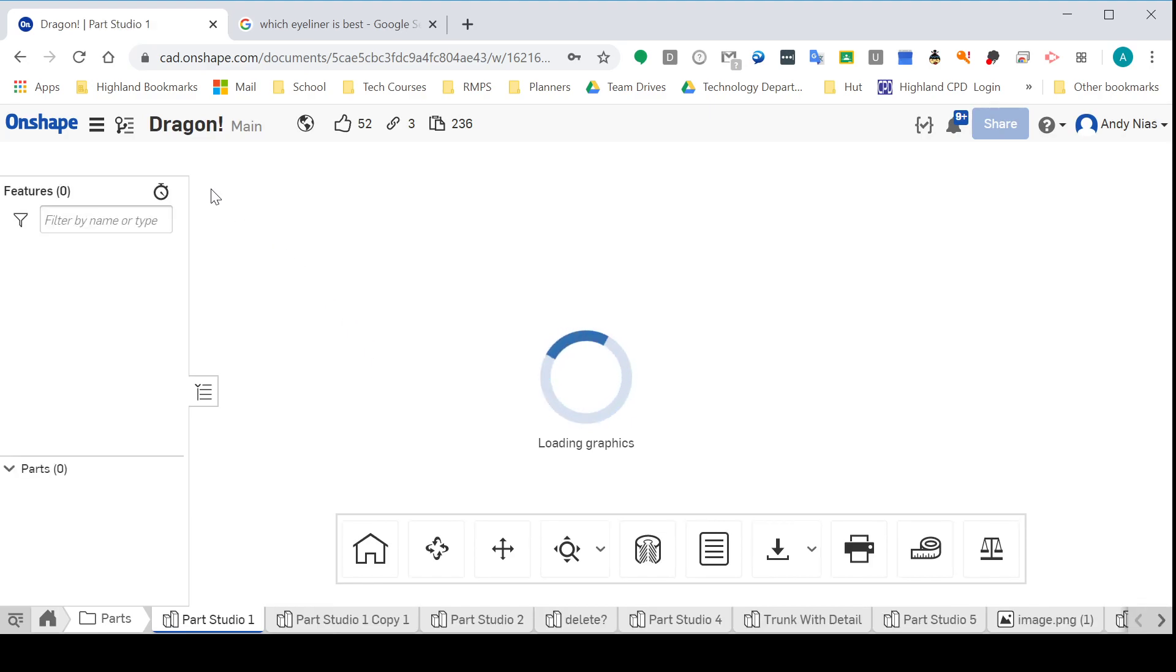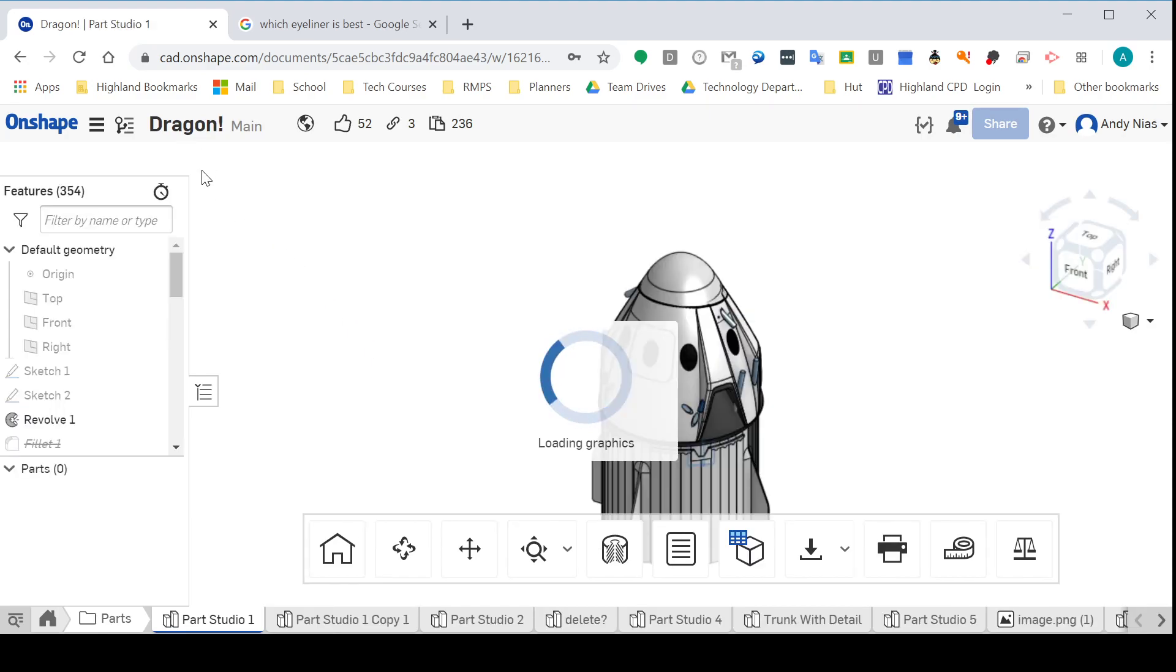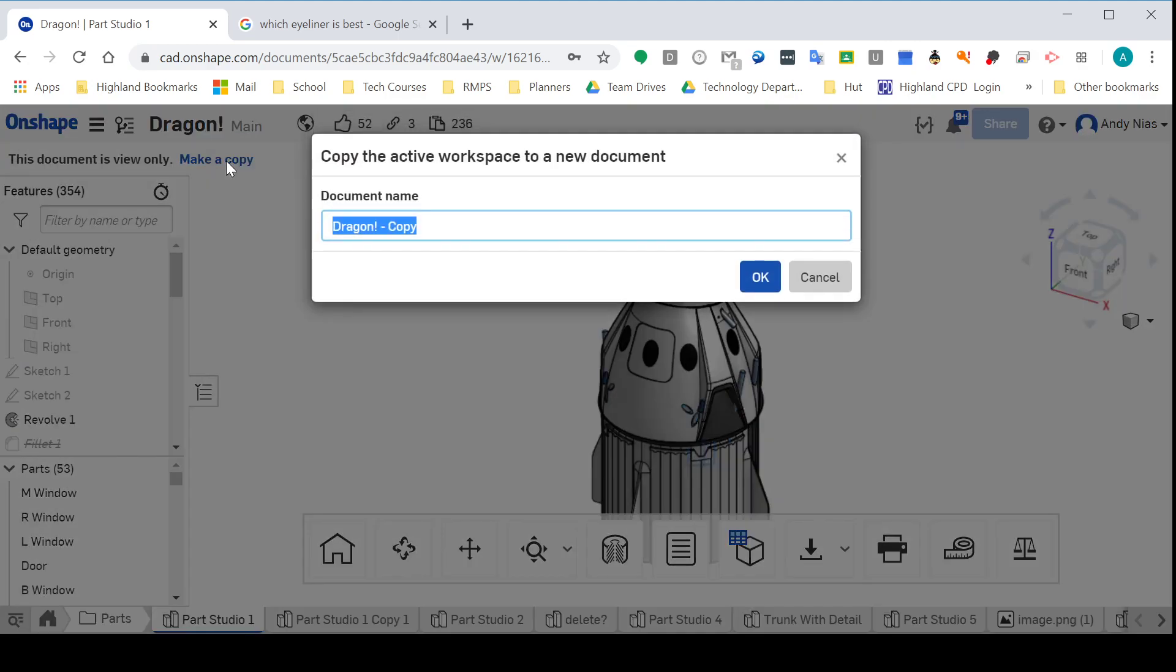If you look up here when it loads, it will say this document is view only. So when I share stuff with you, it will say view only, and you'll have to make a copy.